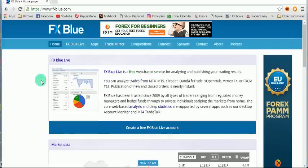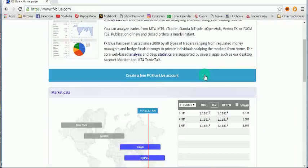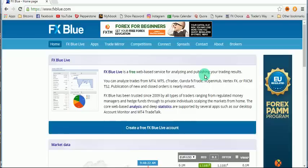Good day, Lazy Trader Mike once again for another forex video. Today I'm going to teach you how to install a MetaTrader 4 simulator software from fxblue.com. You go to fxblue.com — the link is in the description box — and you need to register an account to have access to their services.